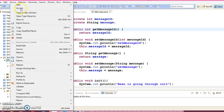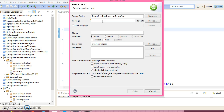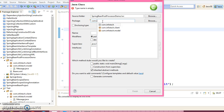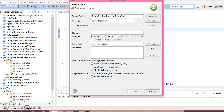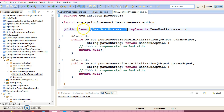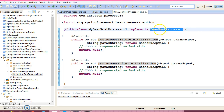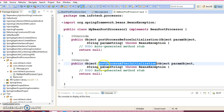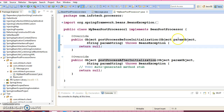Now let's create a Bean Post Processor. I would create a class with package com.infotip.processor. I would give the class name MyBeanPostProcessor1, and this is going to implement the BeanPostProcessor interface. If my bean processor class implements this interface then we need to override these two methods. This is the bean itself and this is the bean name.